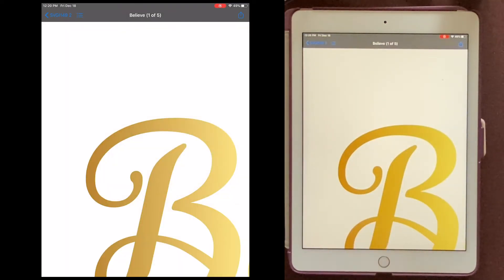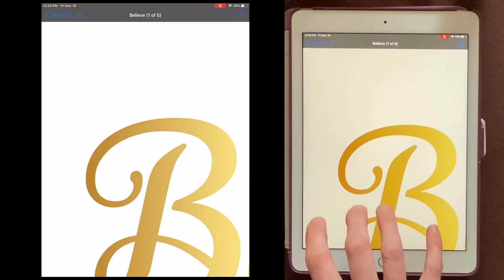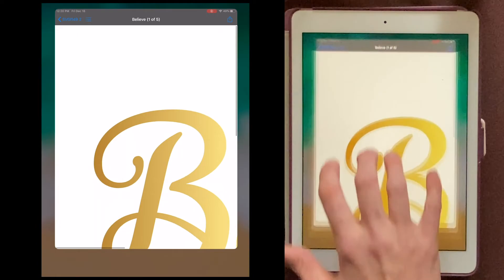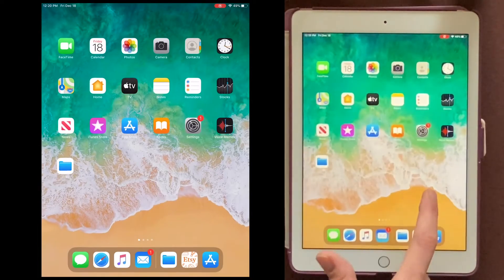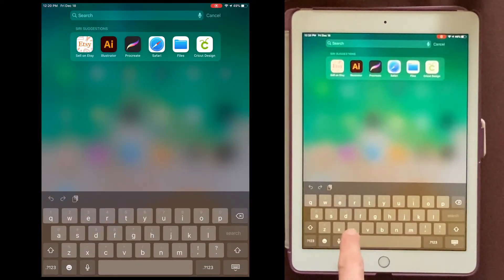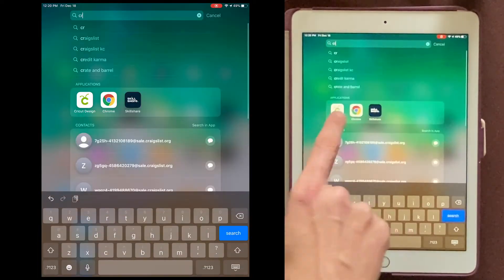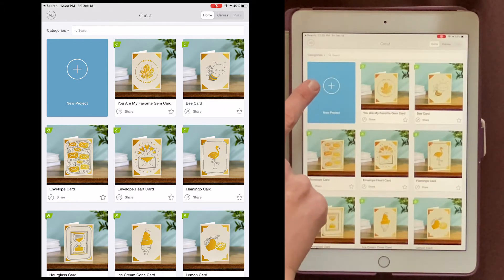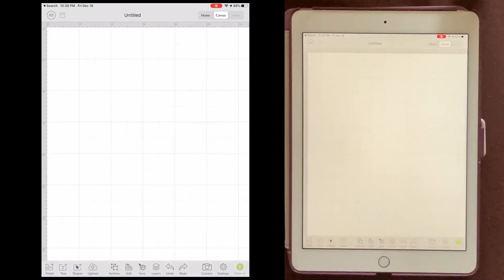So with four fingers, I'm going to swipe up. And then I'm going to swipe down and search for Cricut. Here it is. And now I'm going to choose New Project.